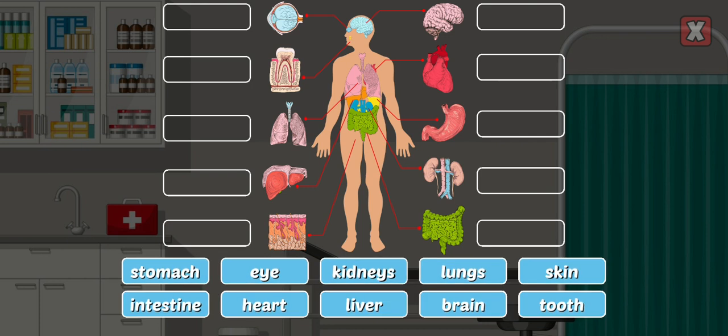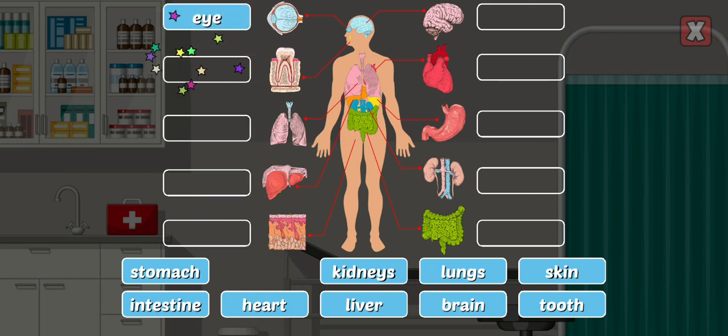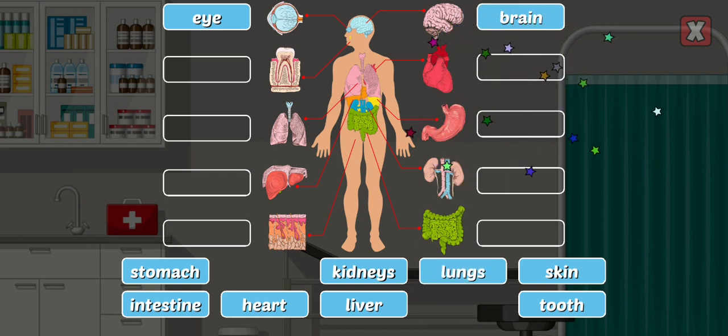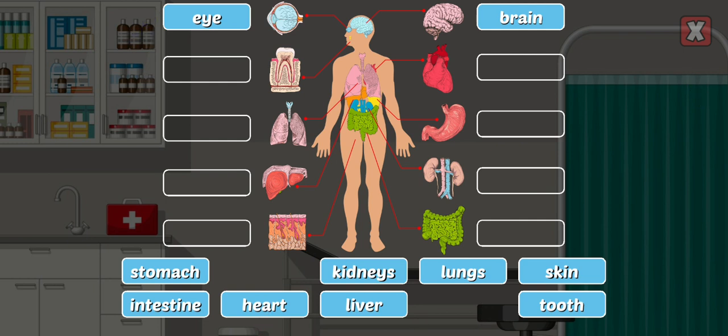Label the body parts by dragging the correct names. Eye — eyes react to light and pressure and give us vision. Brain — our brain gives us awareness and controls our muscle movements.